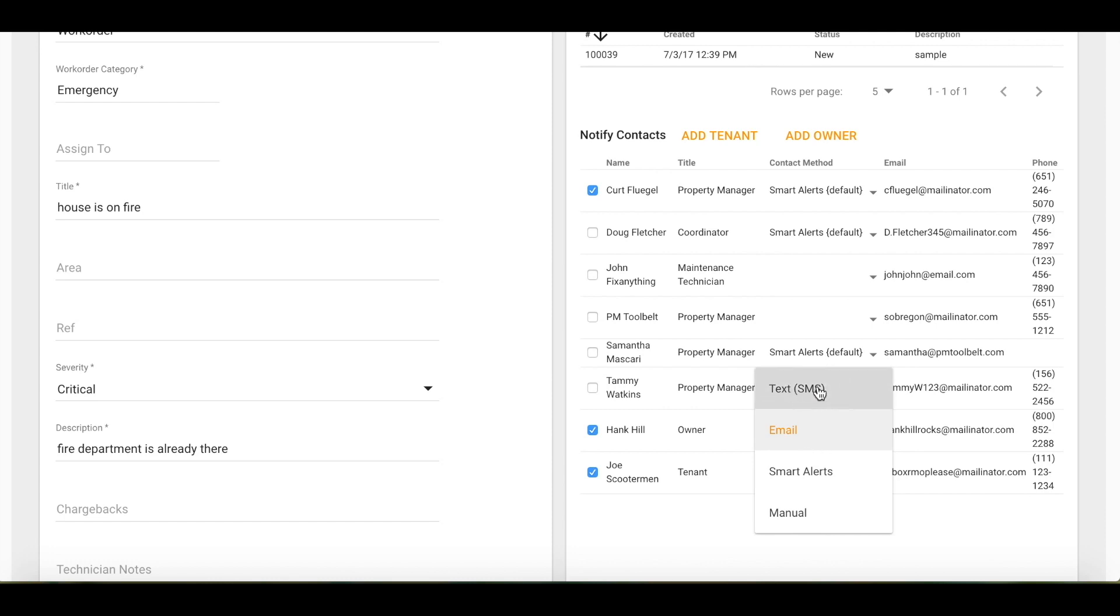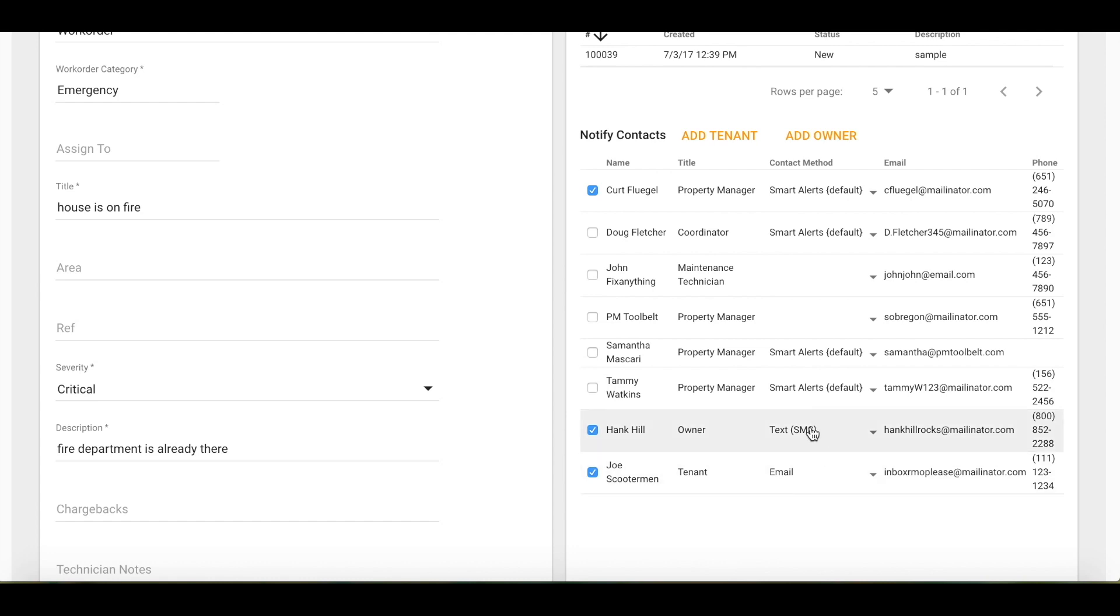Keep in mind though, if you change this to text, this will not change Hank Hill's preferred method of contact, but simply for this particular work order, you will text instead of email.